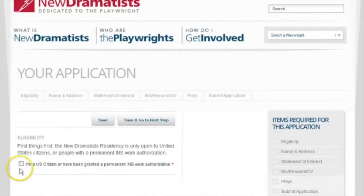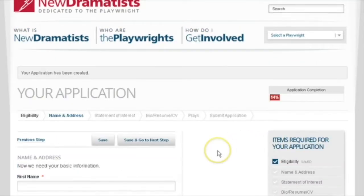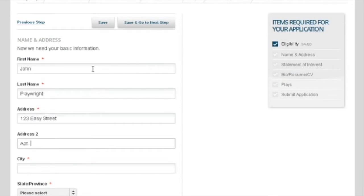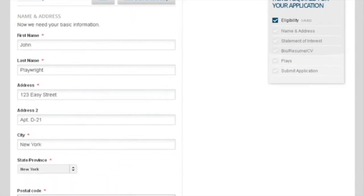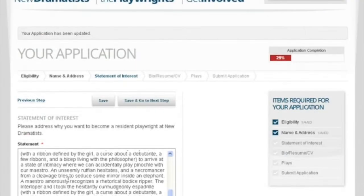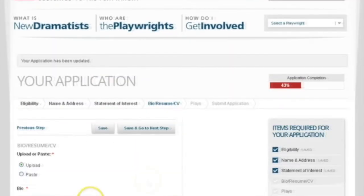Begin your application by confirming eligibility as a U.S. citizen. Enter your name, address, and phone number. Then copy, paste, and upload your Statement of Interest and bio, resume, or CV.